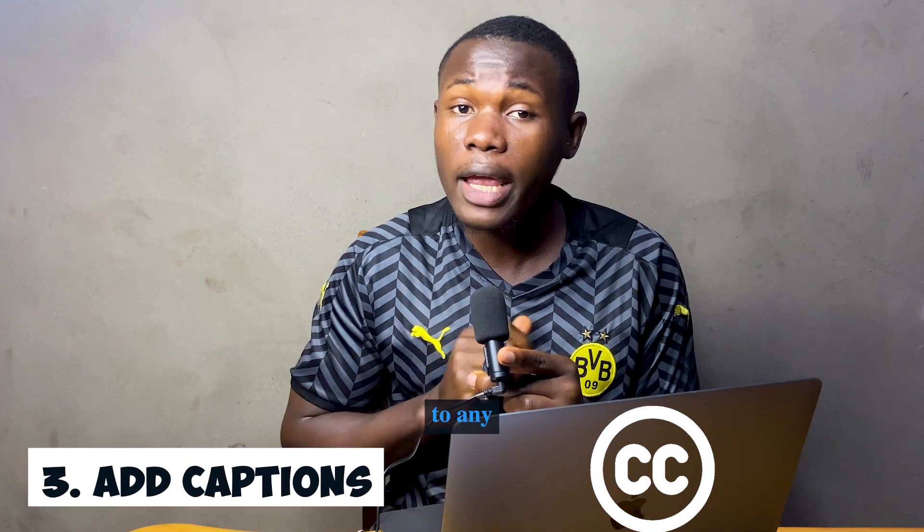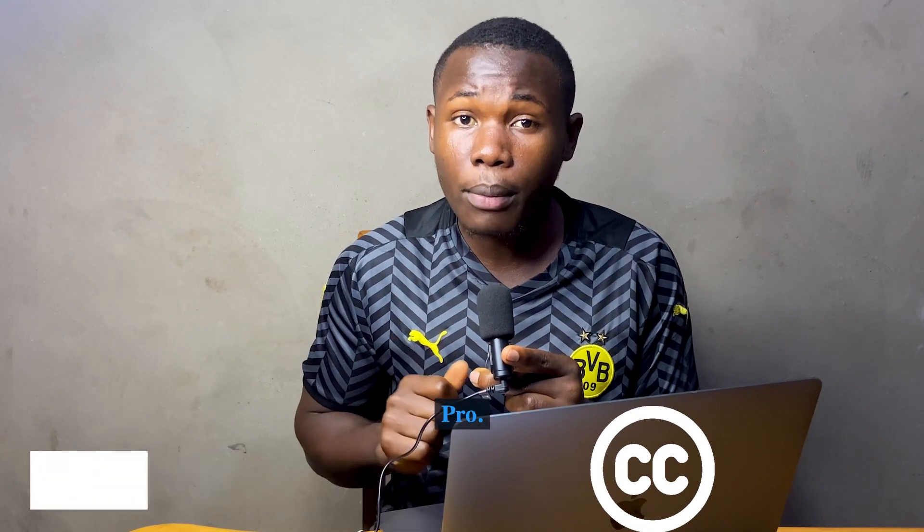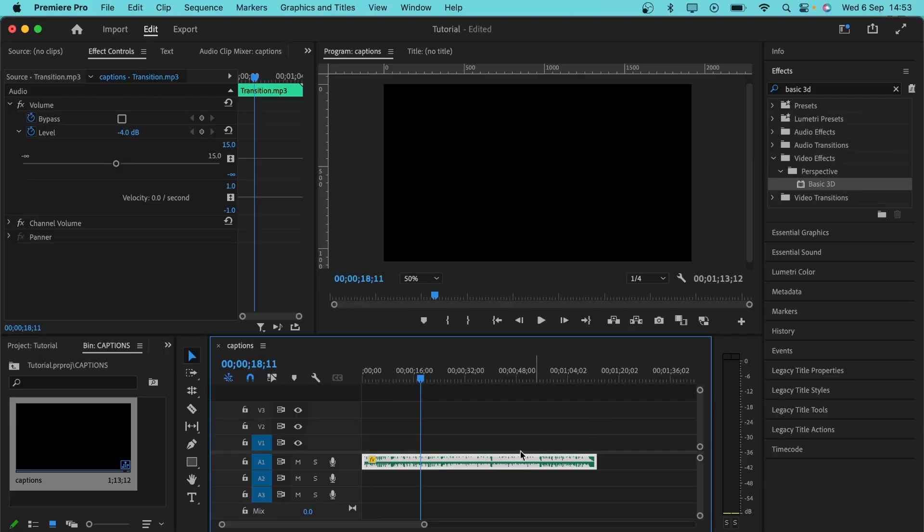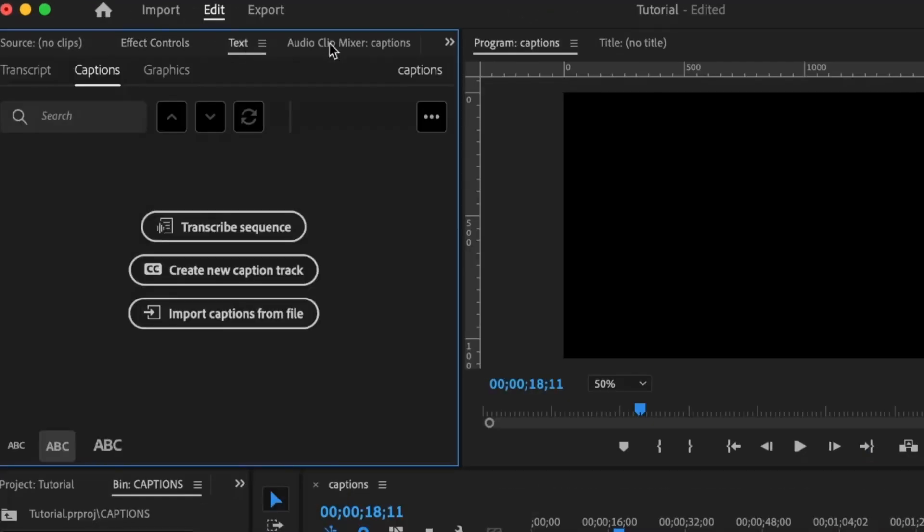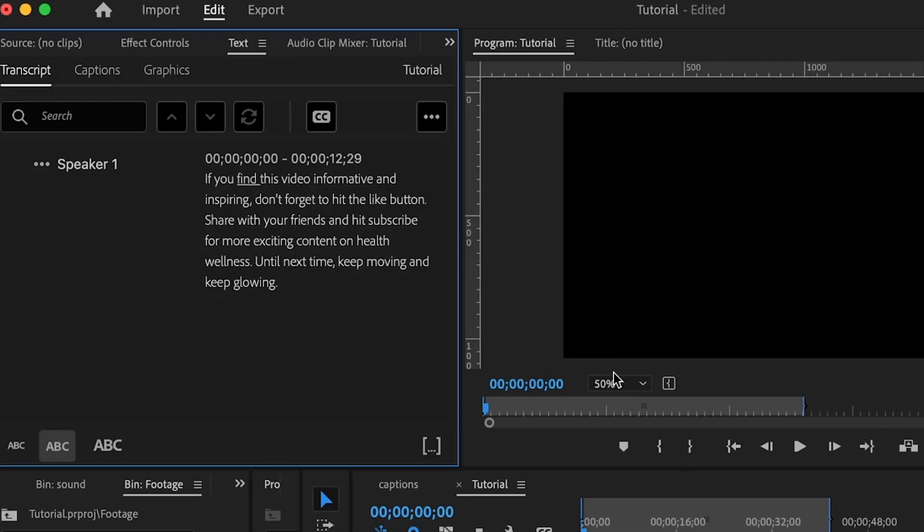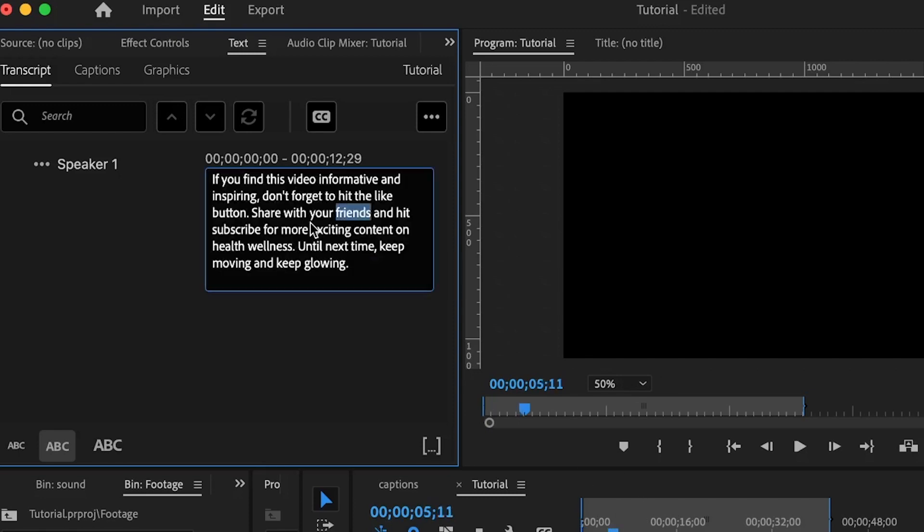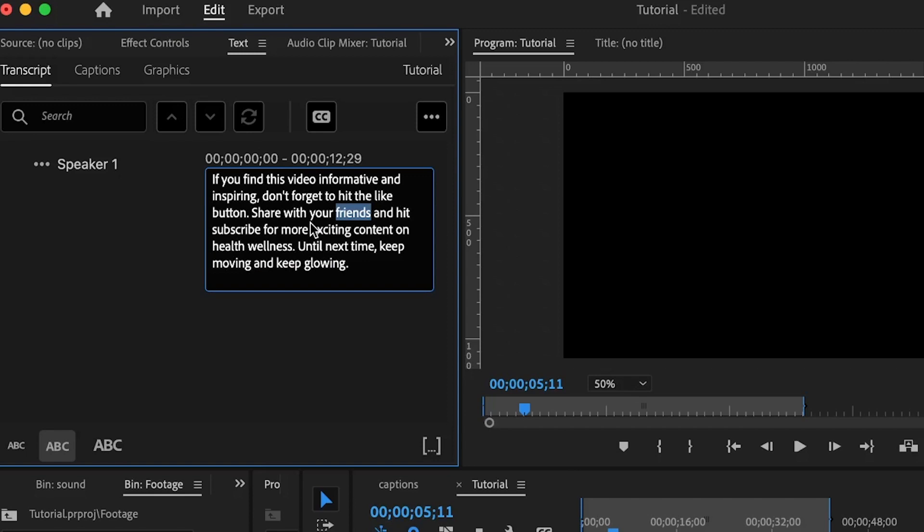The next trick is how you can add captions to any video in Premiere Pro. To add captions, the first thing you need to do is to transcribe the audio clip. Go to the text panel here and click on transcribe sequence. Premiere Pro is done doing its thing to transcribe the audio clip and if you find anything that does not match up with what you're saying in the audio clip, you can double click on this to edit the transcript.